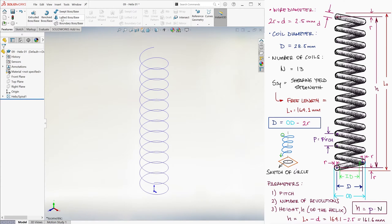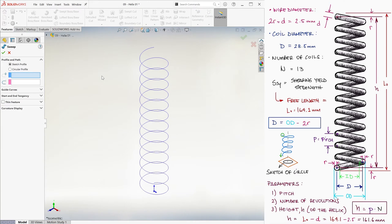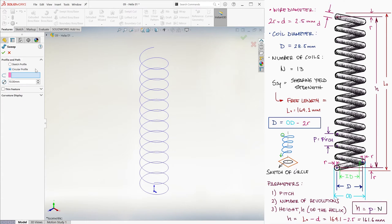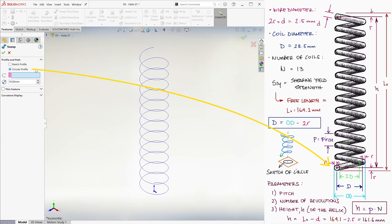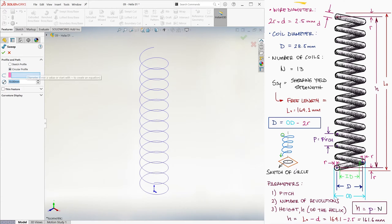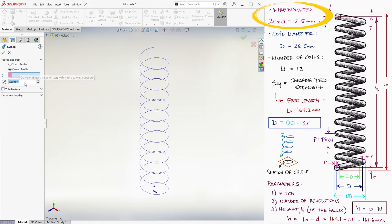When we go to Features and then Sweep, we can just use the Circular Profile option next to the sketch profile one I pointed out and used in the previous video. Here, we can set the diameter of the circle that we will be sweeping the path with. In this case, the wire diameter 2.5 millimeters.